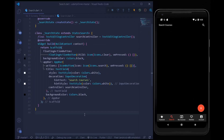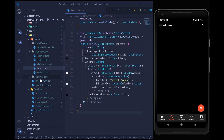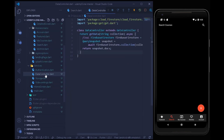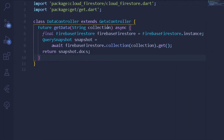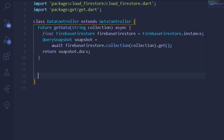First thing first, we need to find a way to query all of our collections under our Firestore, that is Cloud Firestore. For that purpose we can go under our services folder. Here we have a class called DataController which extends GetxController — we are managing all of the state of our Udemy clone under GetX state management. After getting all the data we can write a new method for querying.